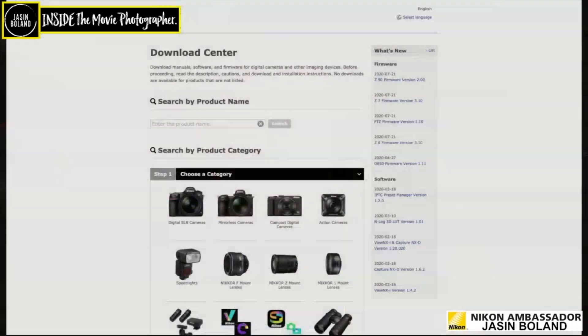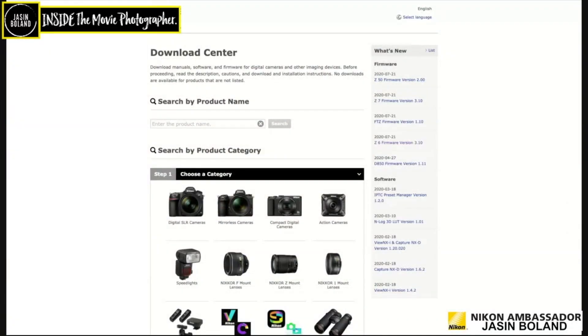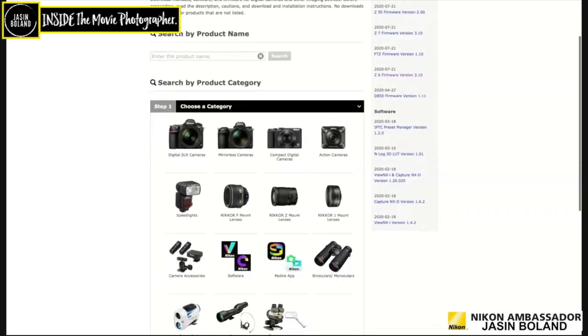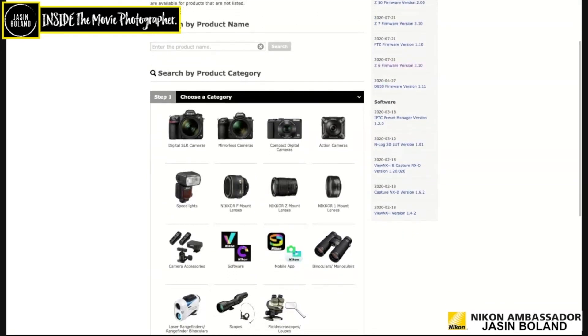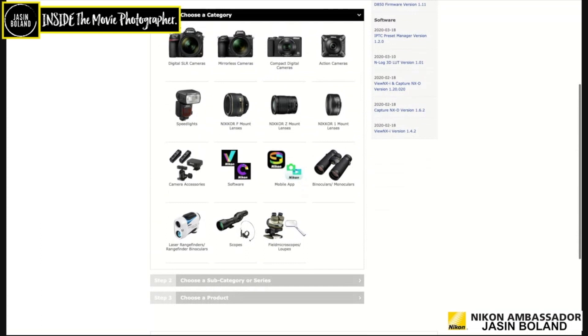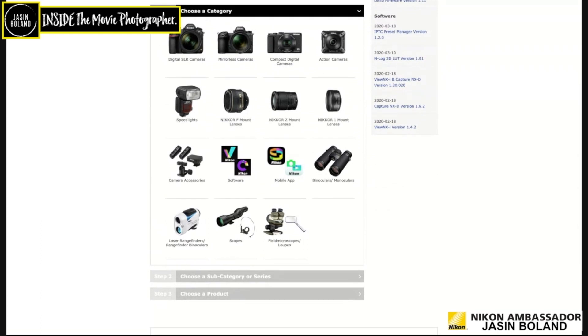Right, so first up, you want to open the Nikon Download Center. And here we go. As you can see, there are plenty of options here for your DSLRs, mirrorless, lenses, even the software.